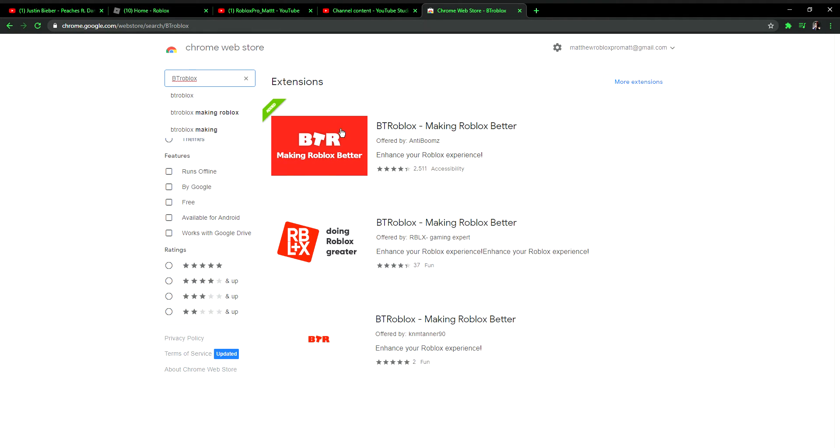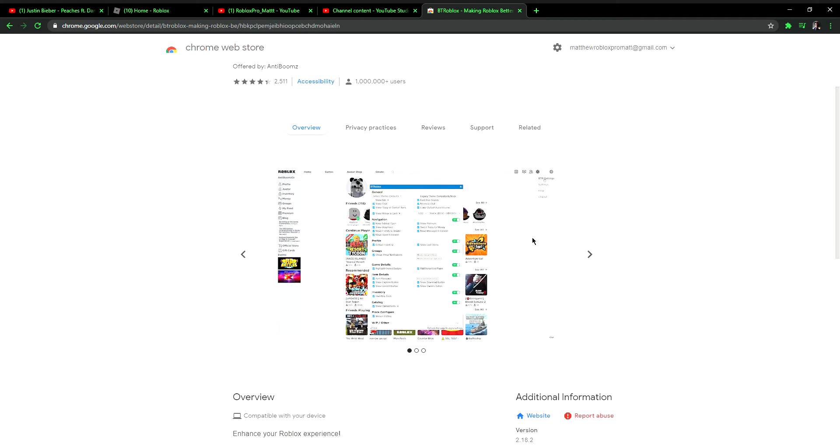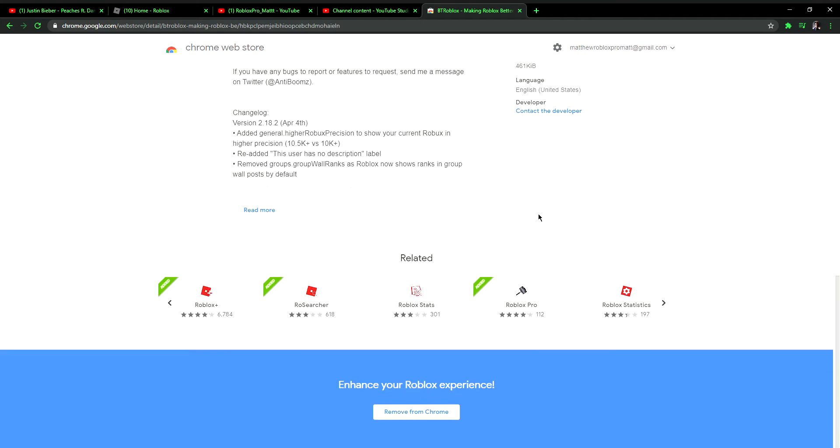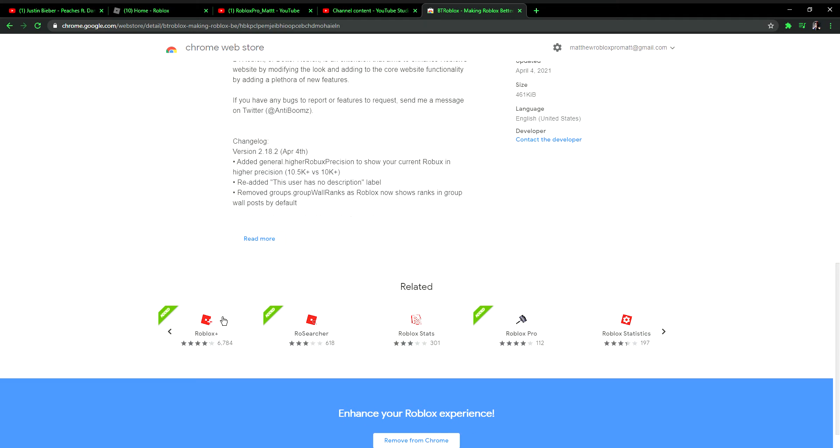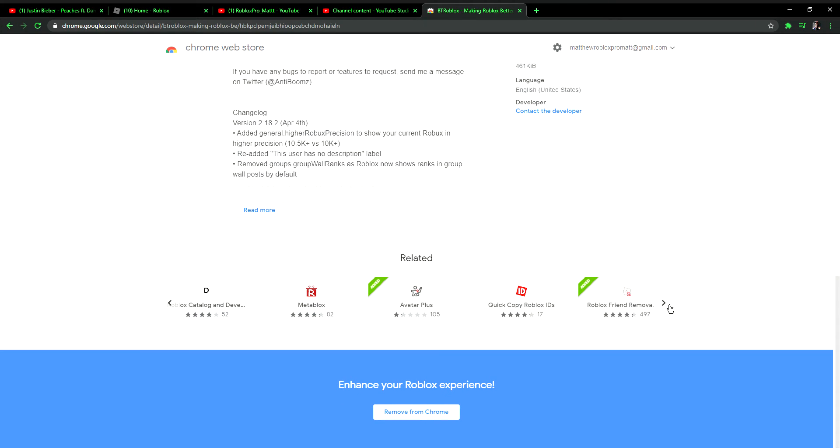Roblox.' Then you press that, and then you press 'Add to Chrome.' Boom, you've got it. You don't really have to get these, but if you want, go ahead and get them.